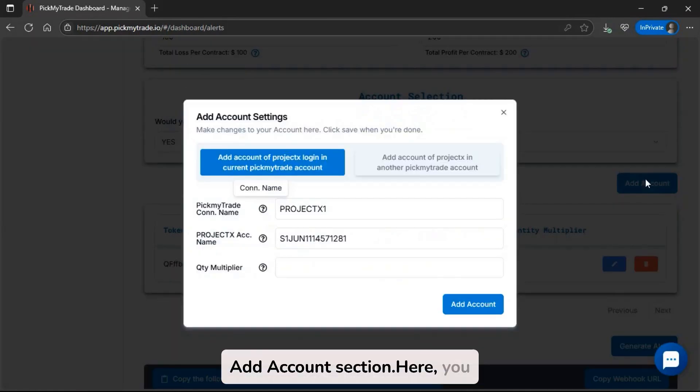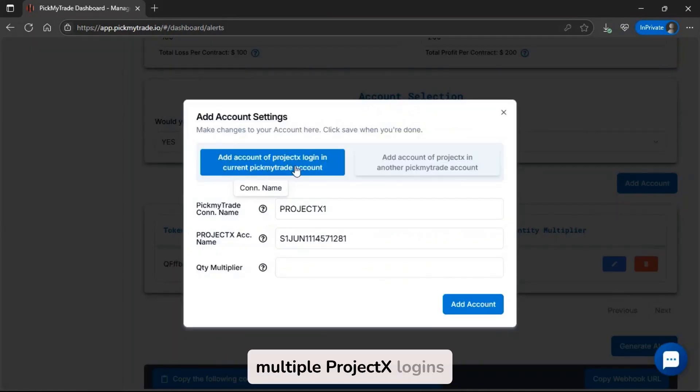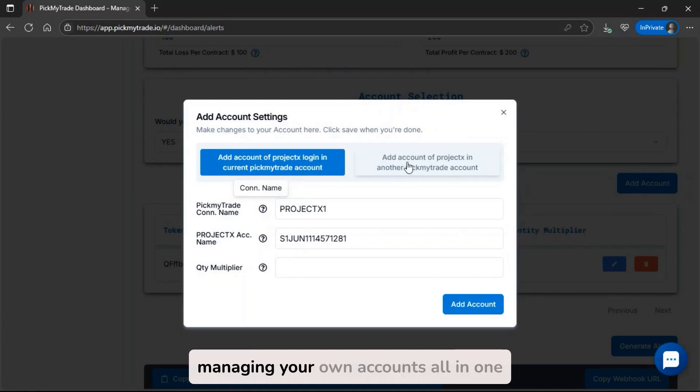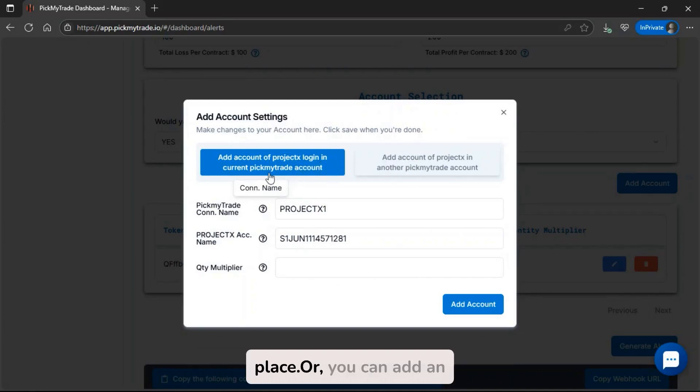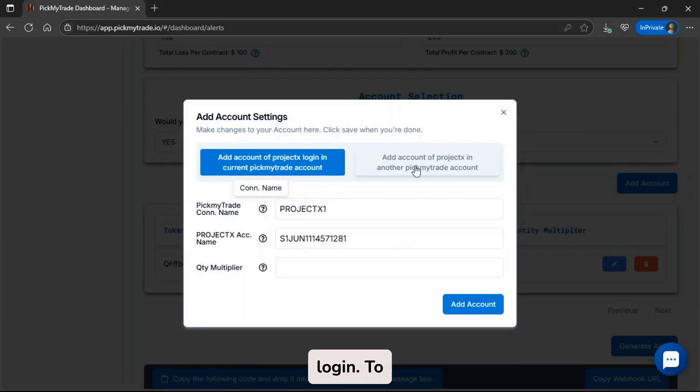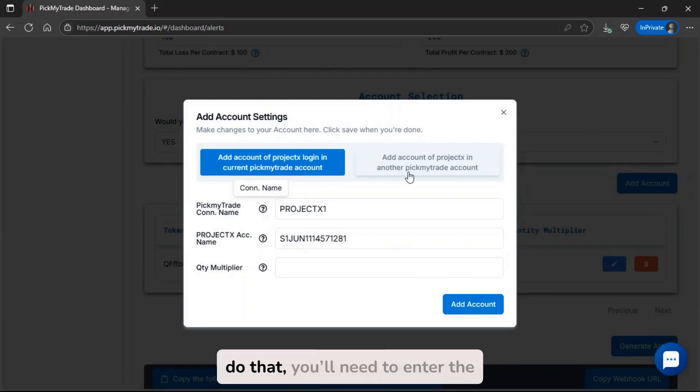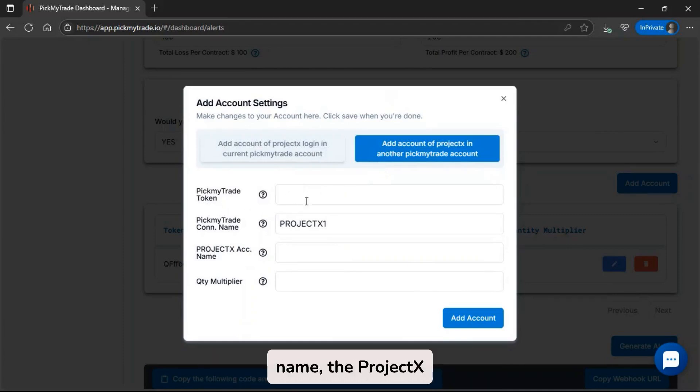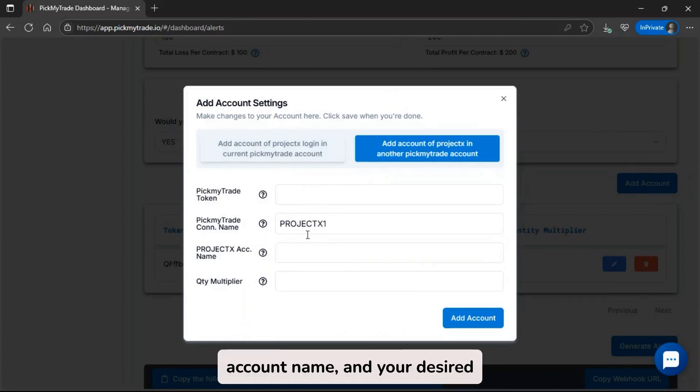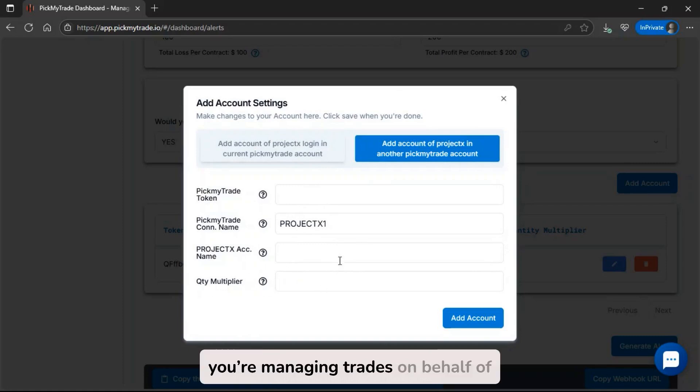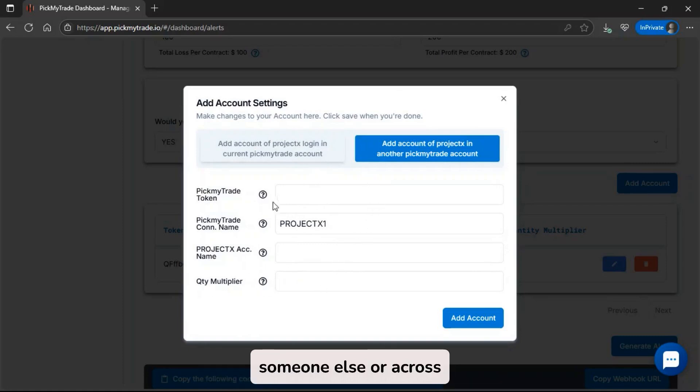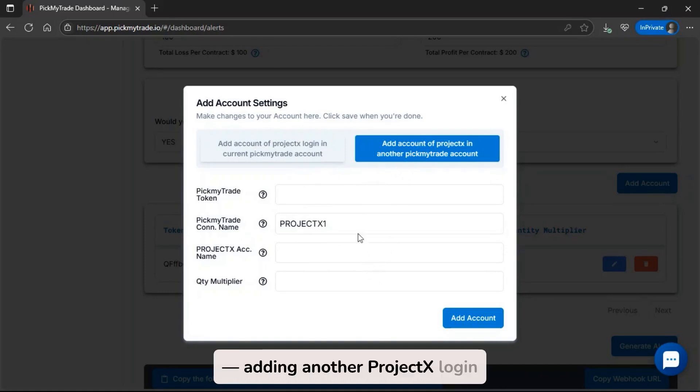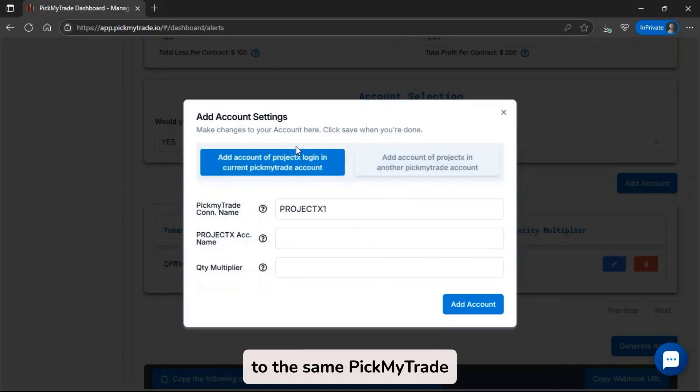Next, go to the add account section. Here you have two options. You can add multiple Project X logins directly into your current PickMyTrade account, perfect if you're managing your own accounts all in one place. Or, you can add an account from a different PickMyTrade login. To do that, you'll need to enter the PickMyTrade token from the other account, followed by the connection name, the Project X account name, and your desired quantity multiplier. This method is ideal if you're managing trades on behalf of someone else or across multiple logins. For this video, we'll go with the first option: adding another Project X login to the same PickMyTrade account.